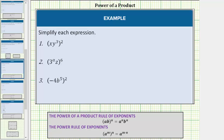In this lesson, we will simplify several expressions that require the use of the power of a product rule of exponents, which is (a · b)^n = a^n · b^n. So if we have a product raised to the power of n, we raise both factors of the product to the power of n.